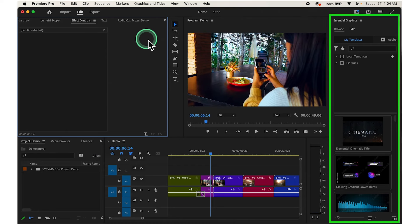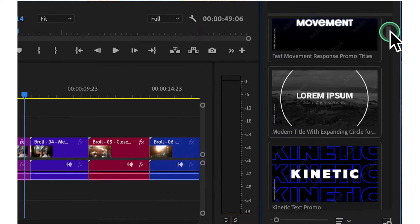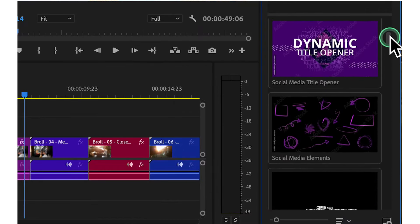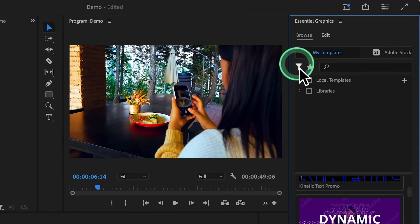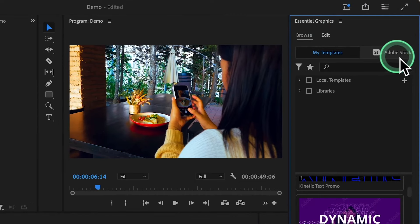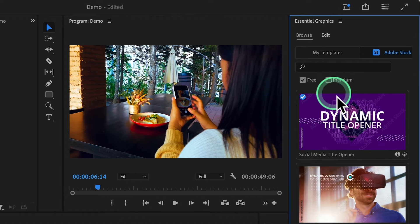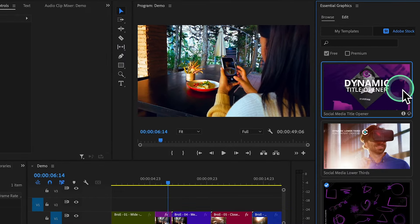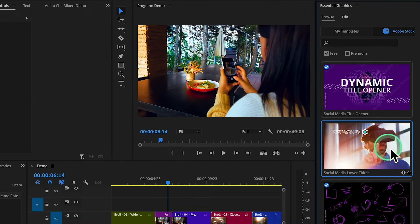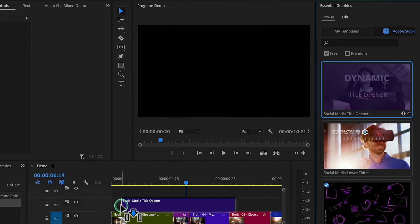In the Graphics panel, you'll find a variety of title templates to choose from. You can even go to Essential Graphics, click on Browse, click on Adobe Stock, and click on the Free option to find all the free graphics. Once you've decided, simply drag and drop it to your timeline.